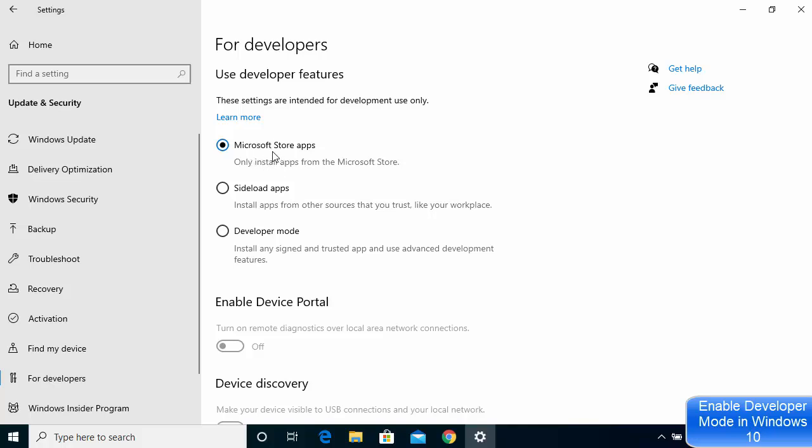What I need to do is choose this option which is the Developer Mode. Here under this, it's written that install any signed and untrusted app and use advanced development features. So just choose this option which says Developer Mode.